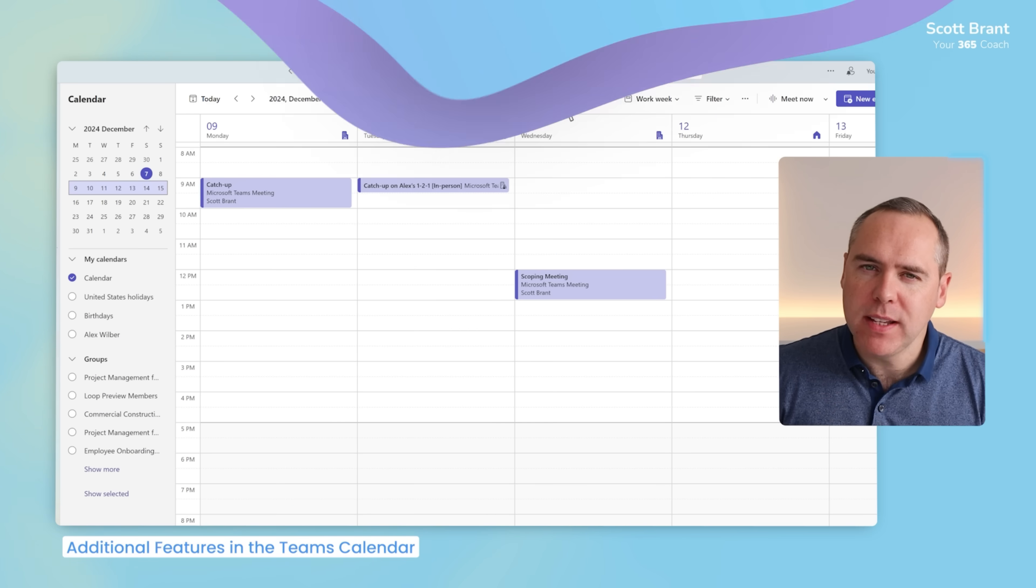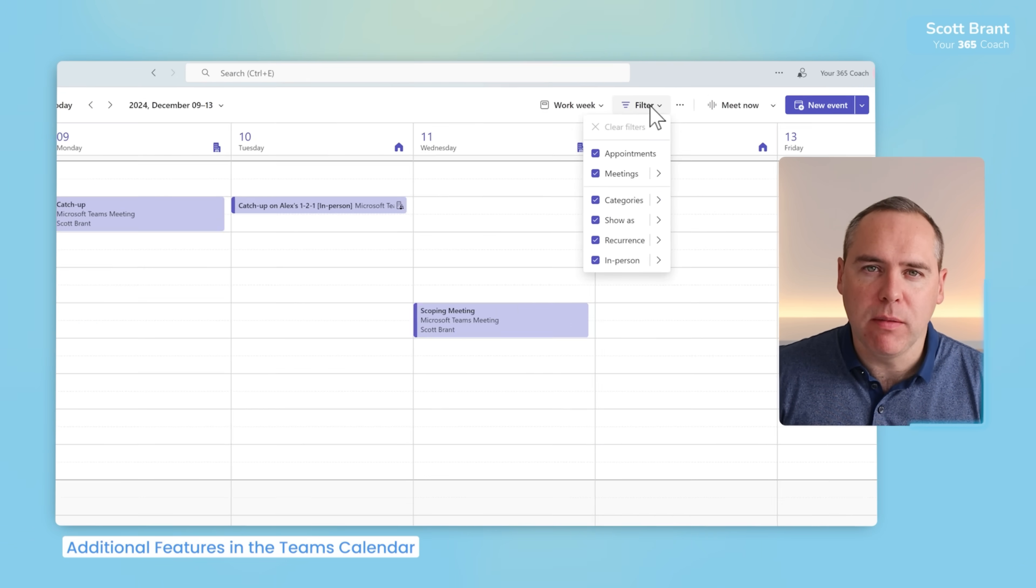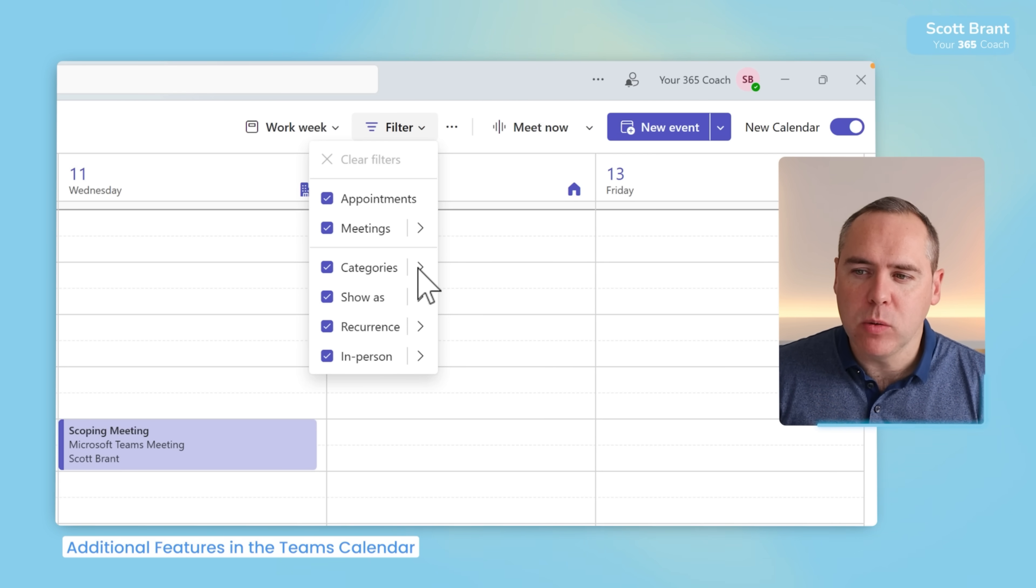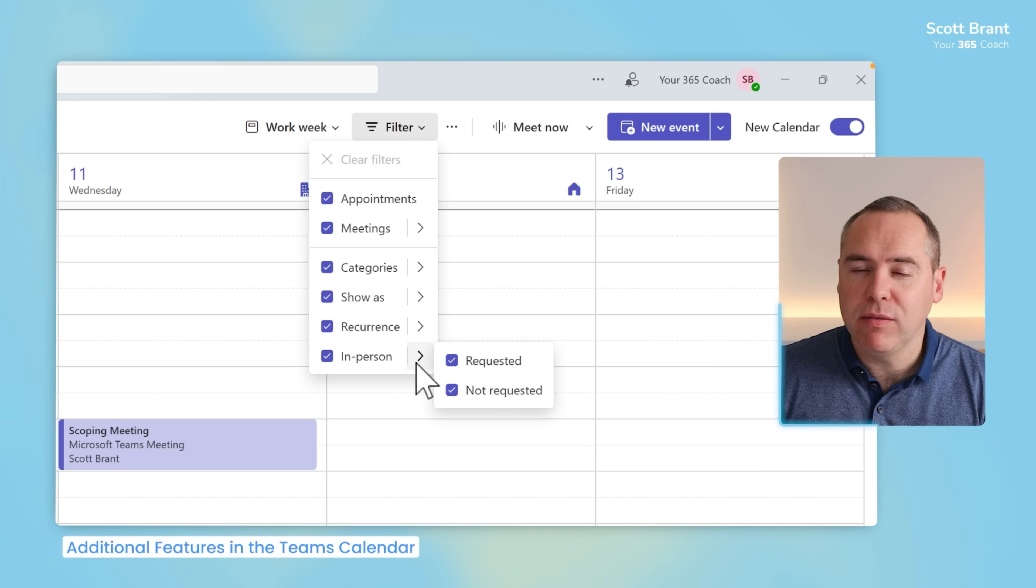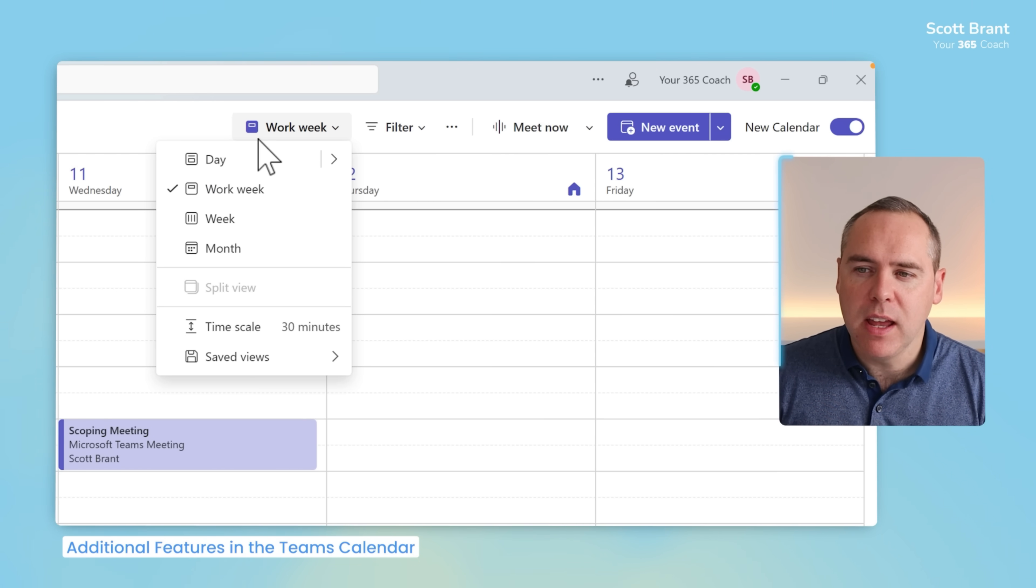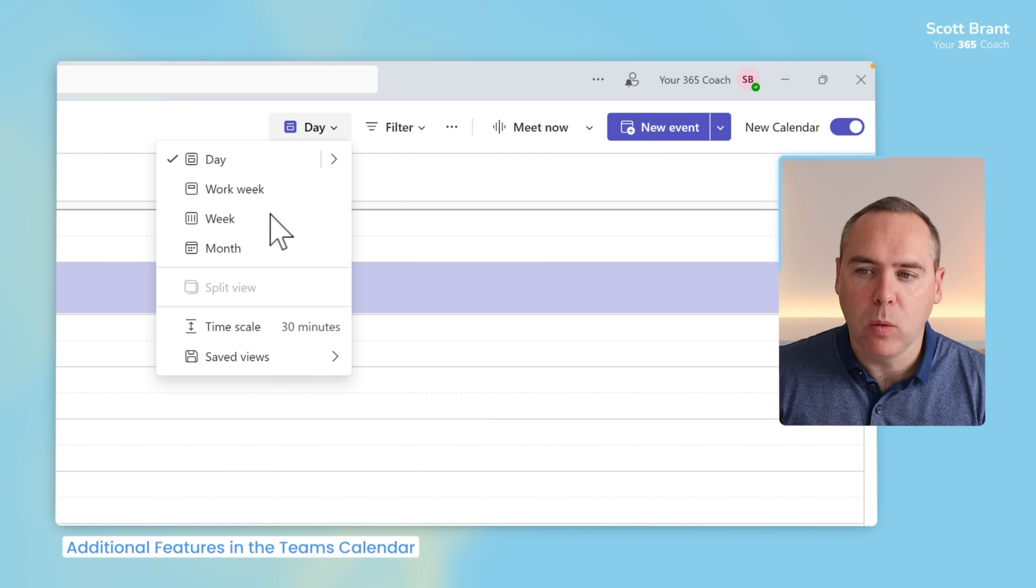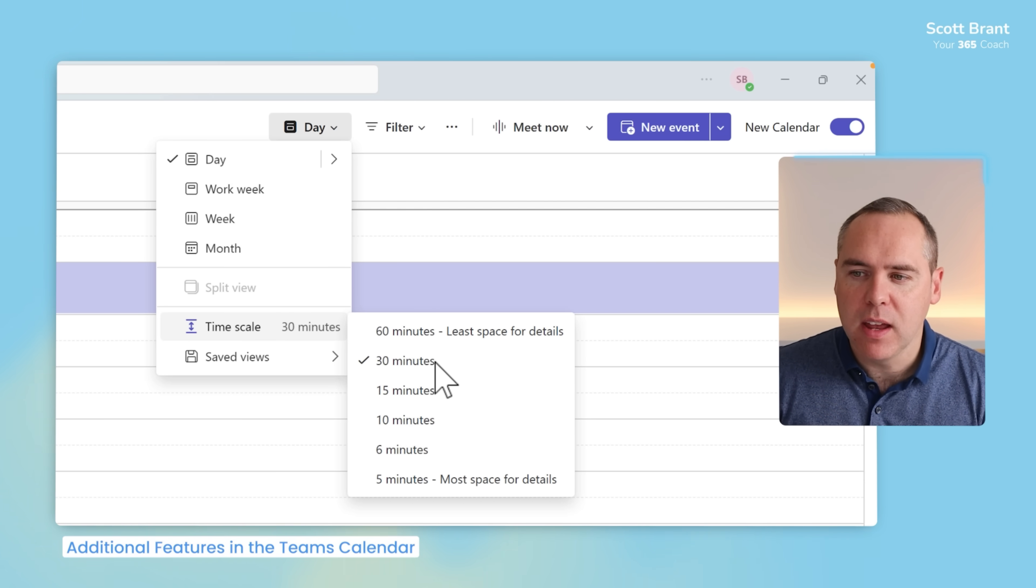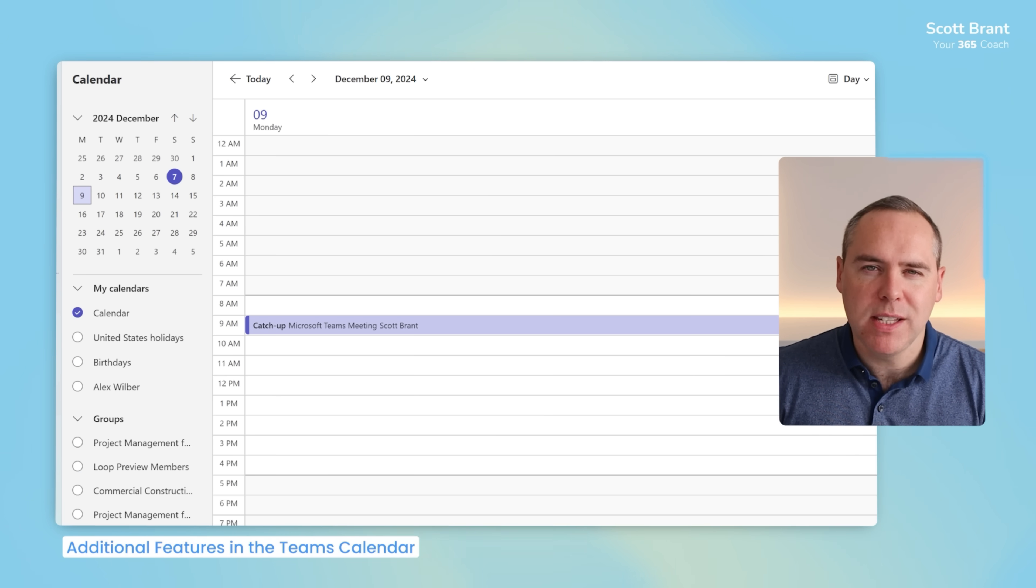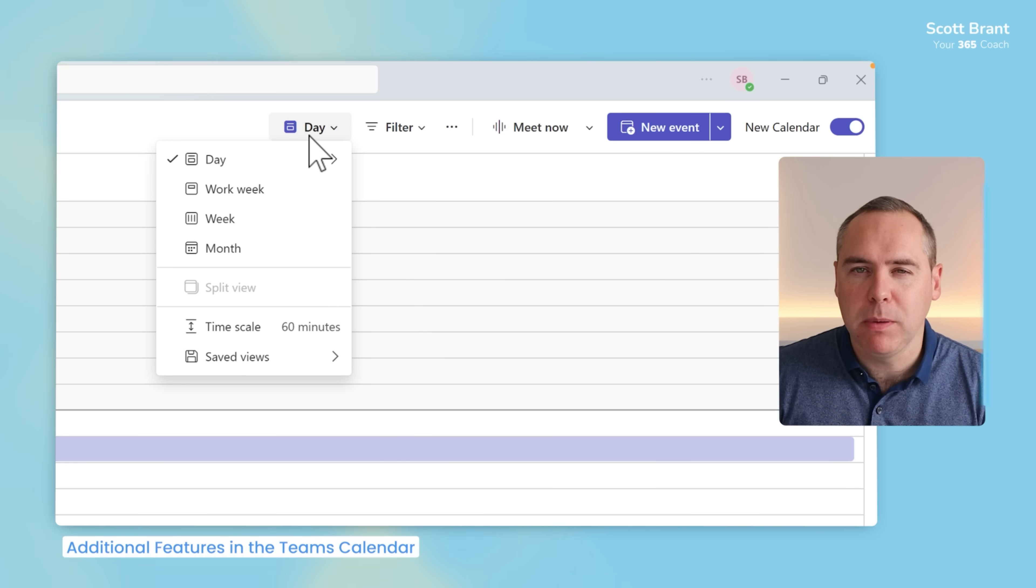And what else can your new calendar provide? Well, you can now be able to filter through all of your different meeting invites, be it meetings, appointments, or categories, or even show in-person events as well. You'll be able to now do that for your new Teams calendar. In addition, we can now view in different ways. We can see a day view, a work week, a week, or a month, and we can even customize those timescales. We'll actually see it 60 minutes rather than 30-minute intervals. And these changes are all available directly through the new calendar experience in Teams.